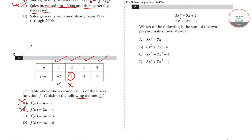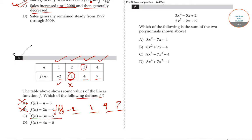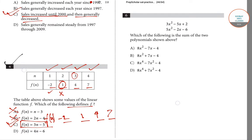Option C says f(n) = 3n − 5. For n = 1: 3(1) − 5 = −2 ✓. For n = 2: 3(2) − 5 = 1 ✓. For n = 3: 3(3) − 5 = 4 ✓. For n = 4: 3(4) − 5 = 7 ✓. The values −2, 1, 4, and 7 match the table exactly, so option C, f(n) = 3n − 5, is the correct answer for question number 4.